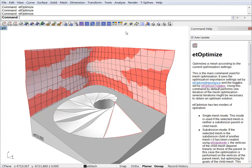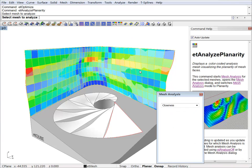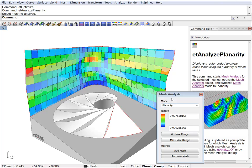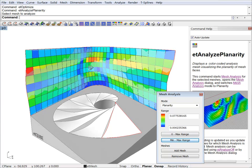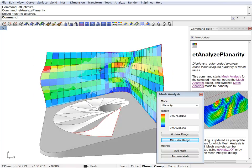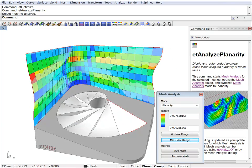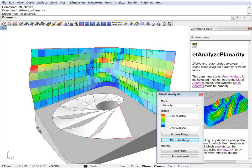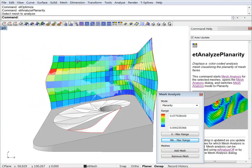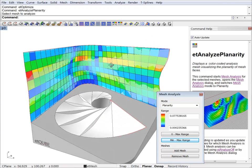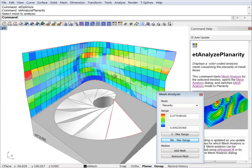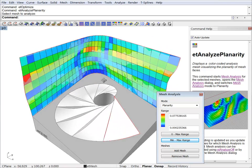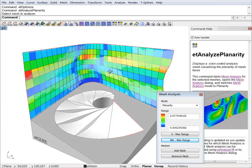We can also analyze the planarity. Just keep in mind that we haven't optimized for planarity yet. So this is not looking very good. As you can see, we have some trouble quads which are not very planar. So at this point we can start to optimize for planarity.